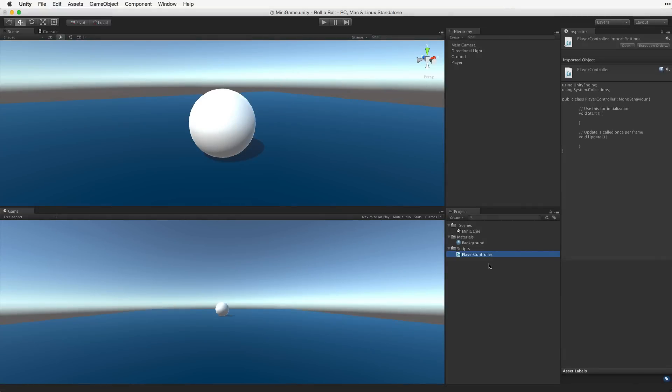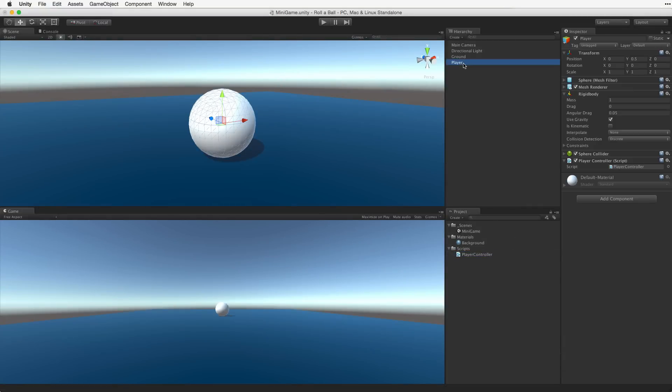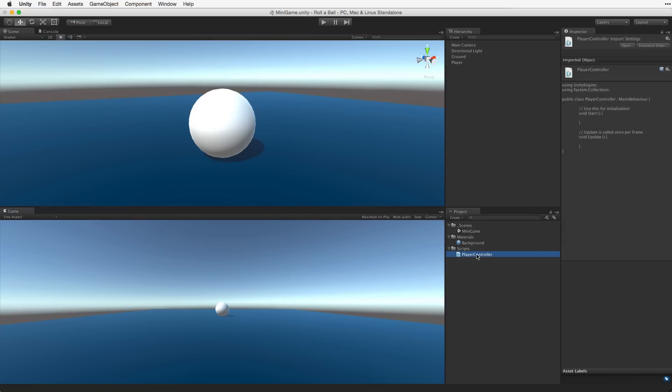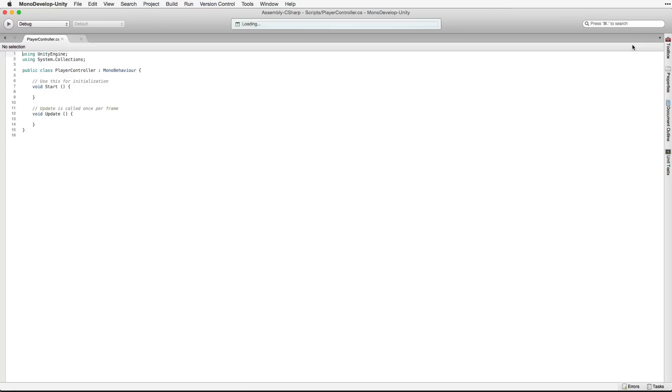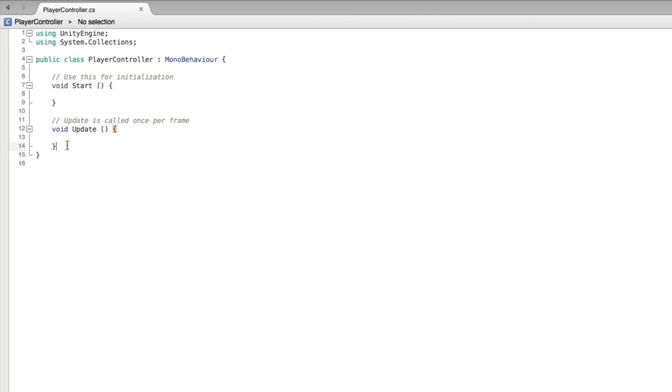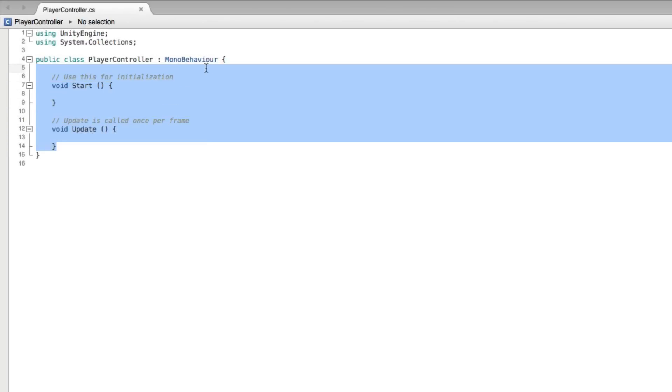Let's open the script. We can do this a number of ways. When we are inspecting a game object using the script we can use the context sensitive gear menu. We can double click on the script asset in the project view. Or we can use the Open button in the inspector when we have the script selected in our project view. This will open our script in our preferred script editor. First let's remove the sample code provided in the base script.